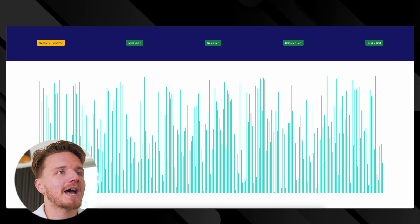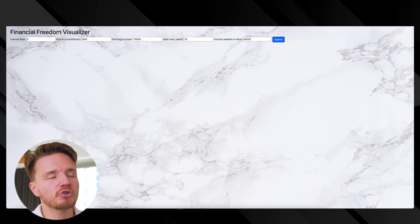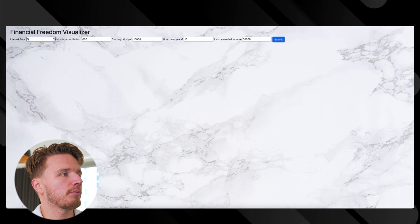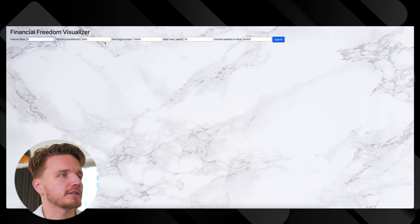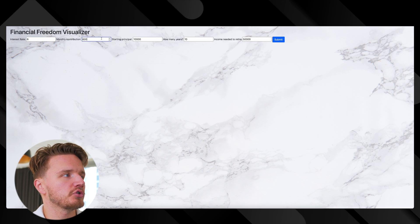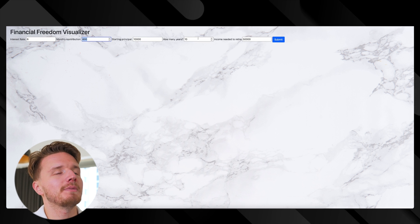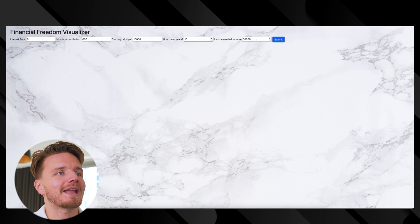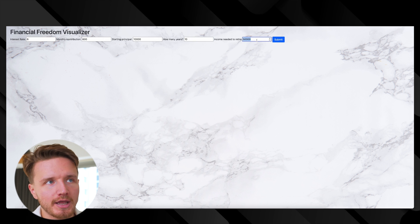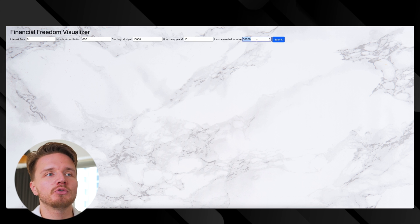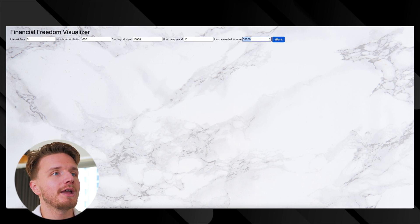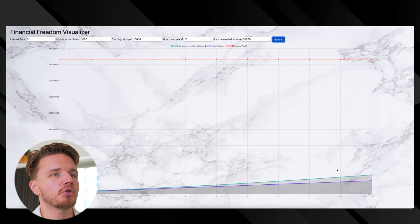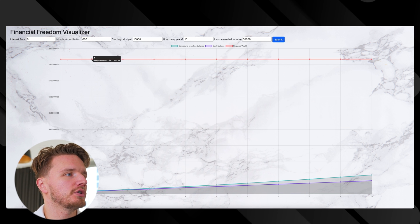For example, I made this financial freedom visualizer a long time ago. You can insert starting capital, monthly contributions, interest rates, how many years to visualize for, and how much income you'd need to retire. How much passive income you'd need to fully retire.